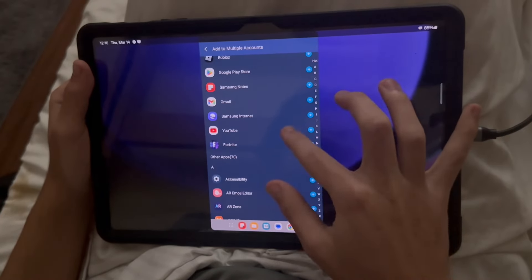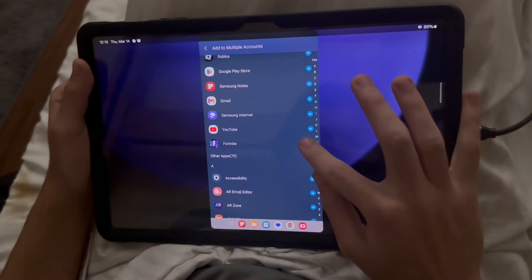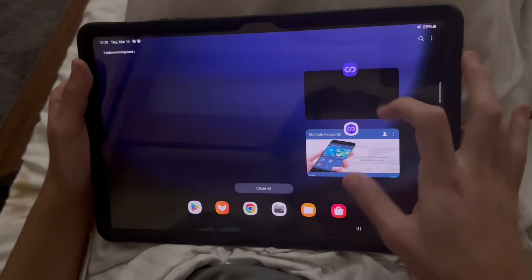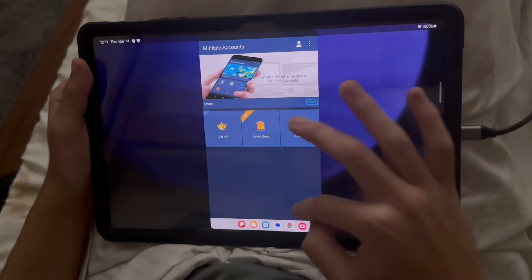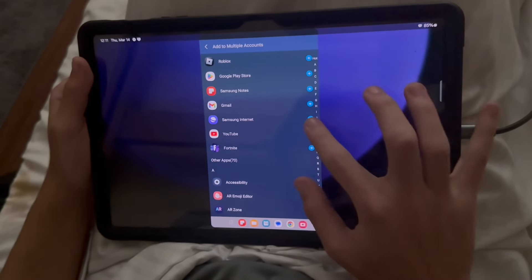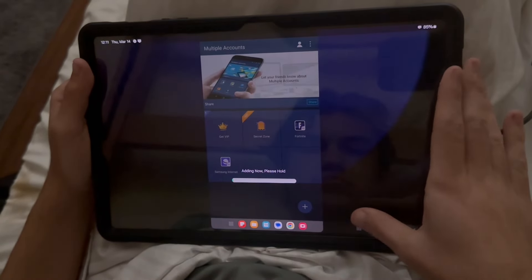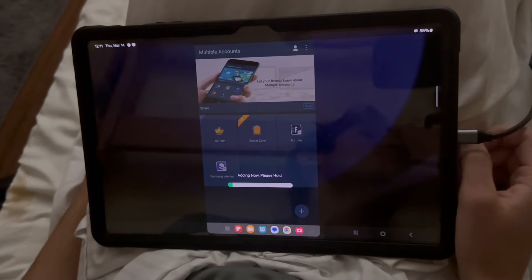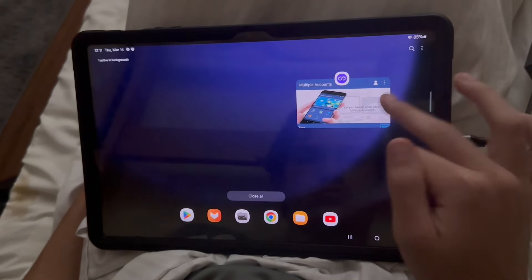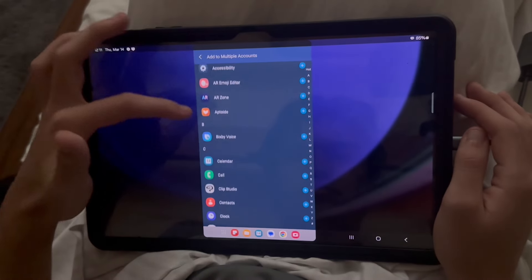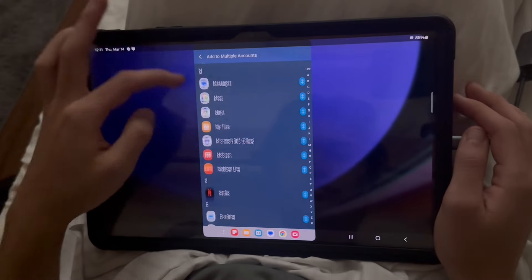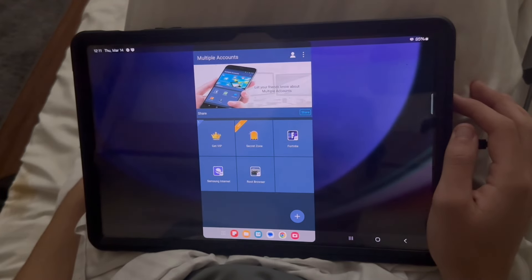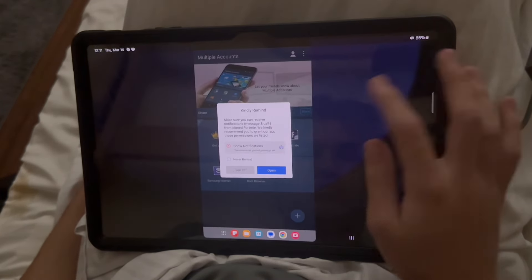Once you finish all those steps, open the Multiple Accounts app and add Fortnite in there. Then press the plus button again at the bottom right corner and add Samsung Internet as well. Then add Root Browser Classic — it should be near the bottom in the R section. Those are the three apps you'll be needing to add in Multiple Accounts.